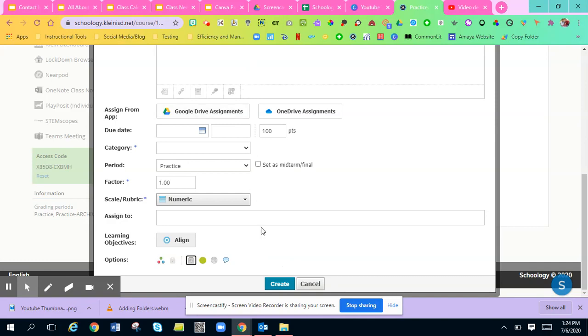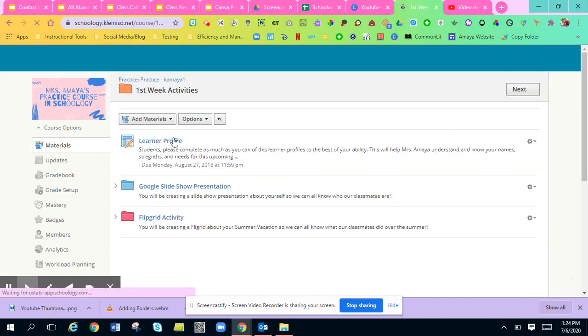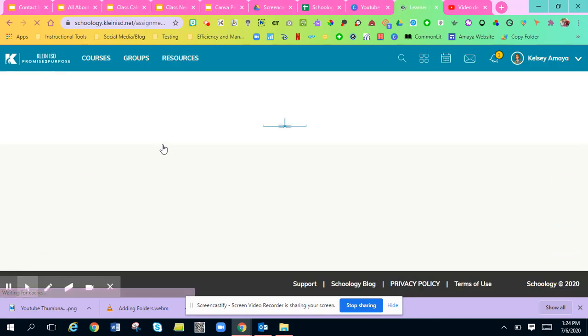Once you get all of your things in your assignment, all you'll do is hit create and I'll show you an assignment that I had for my students. So this is the learner profile.